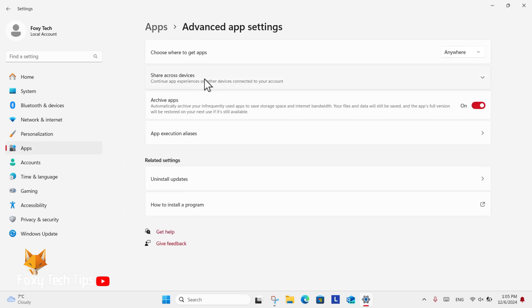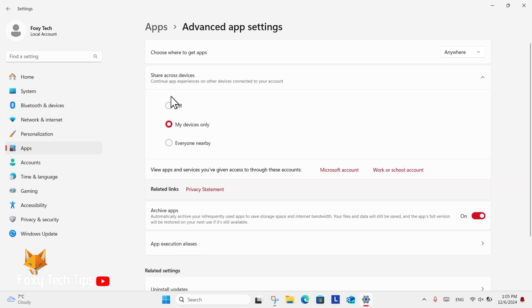In Advanced app settings, you will see the option to share across devices. Click the arrow to expand the setting and you will then be able to turn it on for your devices only, for everyone nearby, or turn it off altogether.